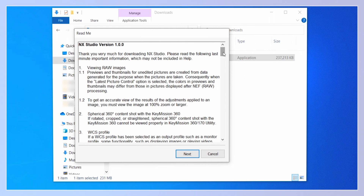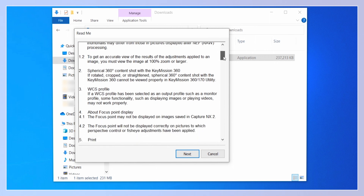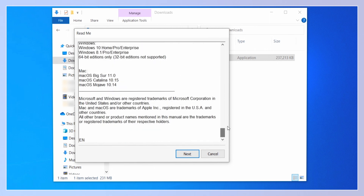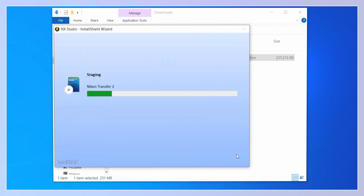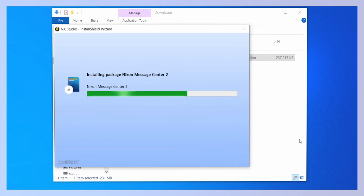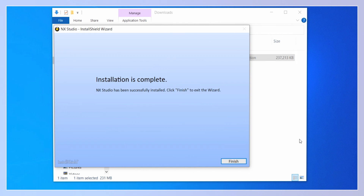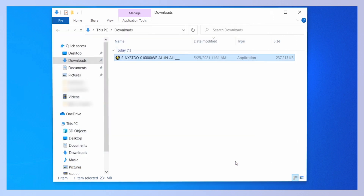NX Studio product information will then be displayed. Read the information and click Next. Installation is now complete. Restart your computer.